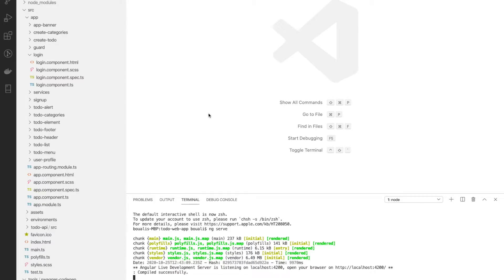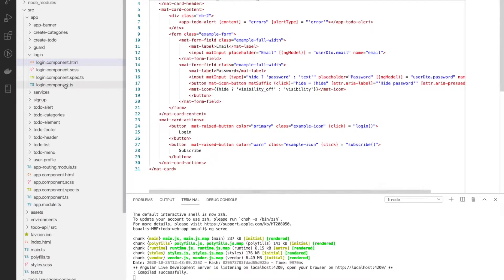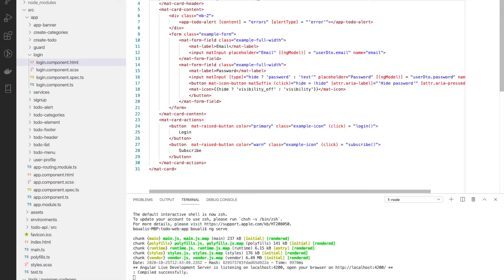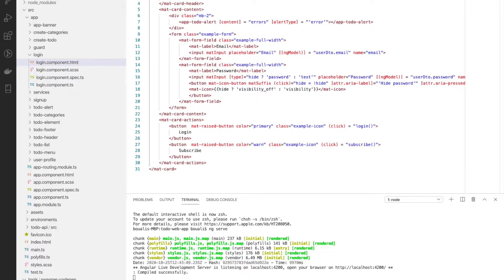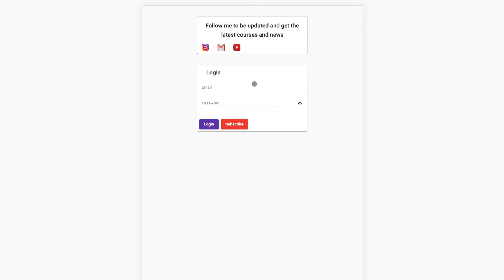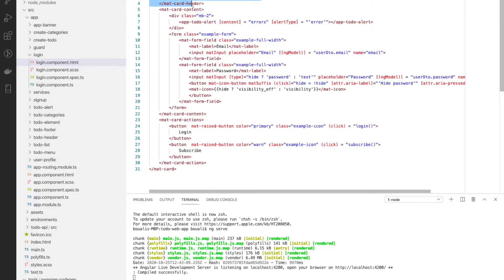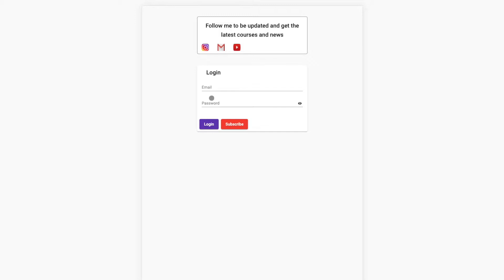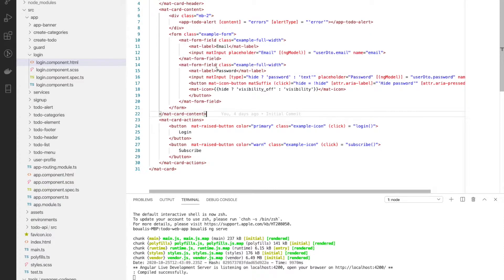Let's see how to develop or code the login part. We'll start with both the HTML and TypeScript parts together. We use a Material Card — this white rectangle — and it has a Material Card Header with the 'Login' text. The card content section contains the email and password fields, which use a form and the mat-form-field (Material Form Field).